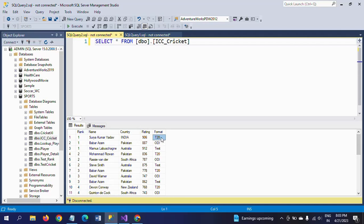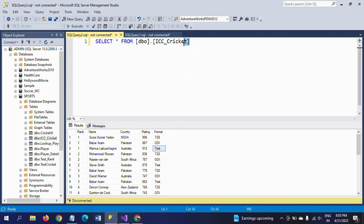We have T20 top 10, ODI top 10, and Test top 10. I want to create three text files - T20, ODI, and Test - from this ICC_Cricket table by creating the SSIS package.